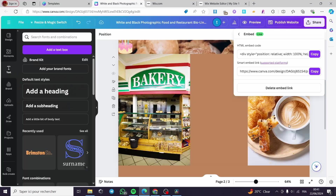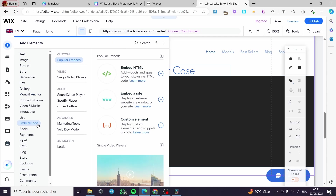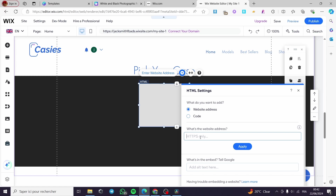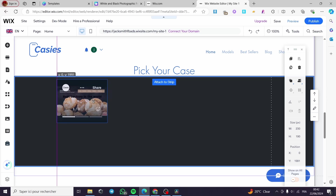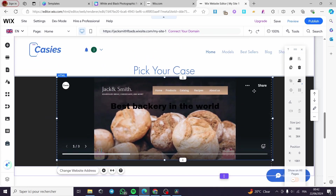That was very simple and easy. You can also use the smart embed link instead of the HTML embed code. I'll copy that smart link and add another embed element. This time, instead of Embed HTML, choose Embed a Site. It will show you the settings asking for a website address — I'll put the HTTPS URL here: canva.com/design/ followed by the design's series number. Click Apply and right away you will see the website integrated. Make it bigger and you are good to go.